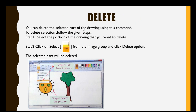To delete any part of the drawing, follow these steps. First of all, select the portion that you want to delete. After that, go to the image group and click on SELECT. The drop-down menu will appear; from there, click on the DELETE option. Now the selected part will be deleted.